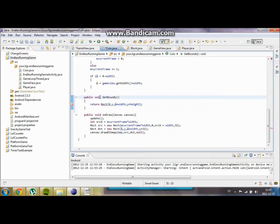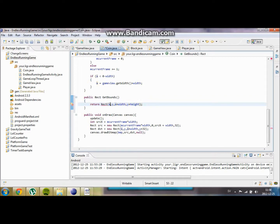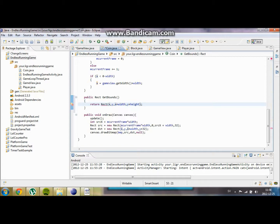Sorry about that — we are going to create public rect getBounds instead. We are going to return the rect at x, y position and x plus width and y plus height. Basically this is going to be the bounds of our sprite of the coin. We are going to change everything to return new rect.